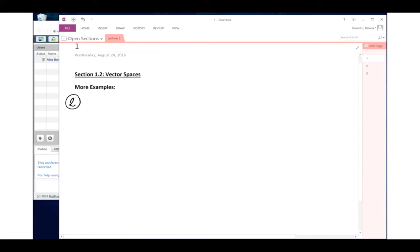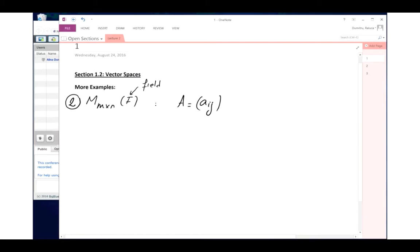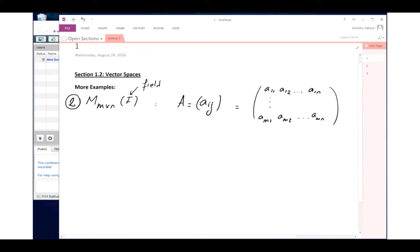Example two: matrices of size m by n over a field F. That means every entry should be from the field F. Such a matrix will have entries denoted a_ij — so a_{11}, a_{12}, ..., up to a_{mn} — with m rows and n columns. Let's see that this is a vector space over the field F.